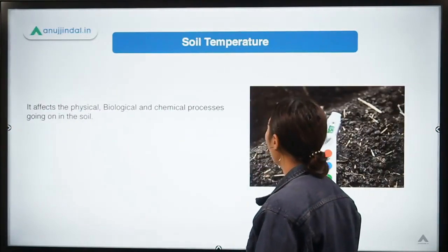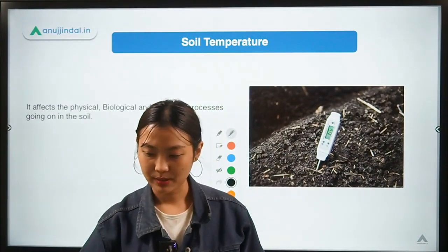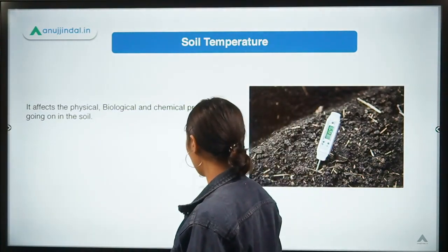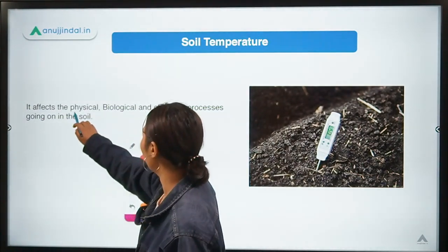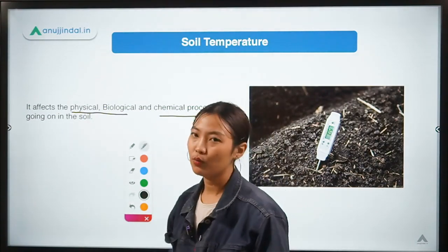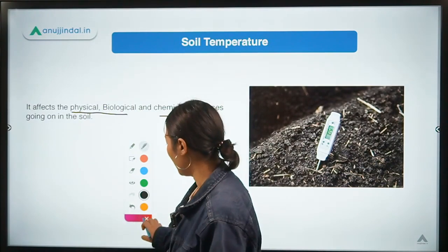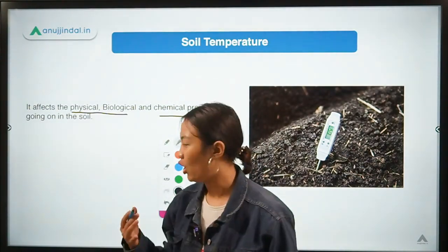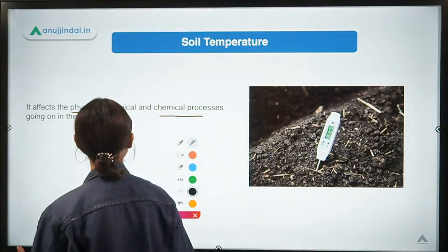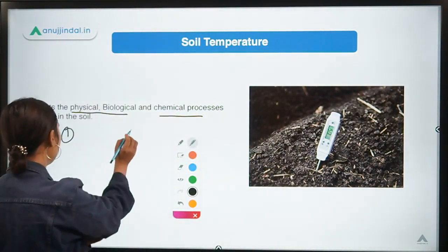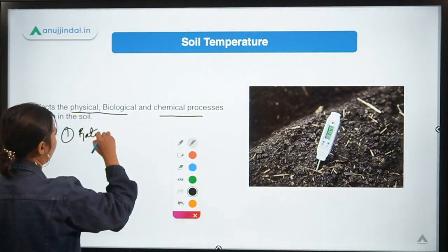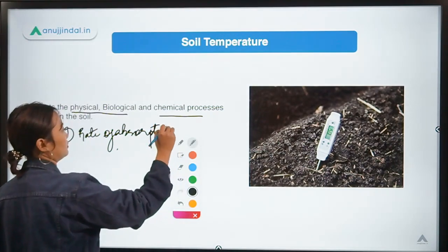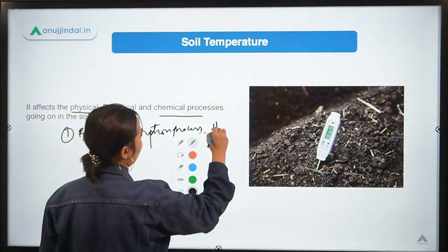Now let's talk about soil temperature. Soil temperature is the heat present in the soil. Soil temperature affects the physical, biological, and chemical processes which go on in the soil. It also accelerates the rate of absorption of water or nutrients by plants from the soil.